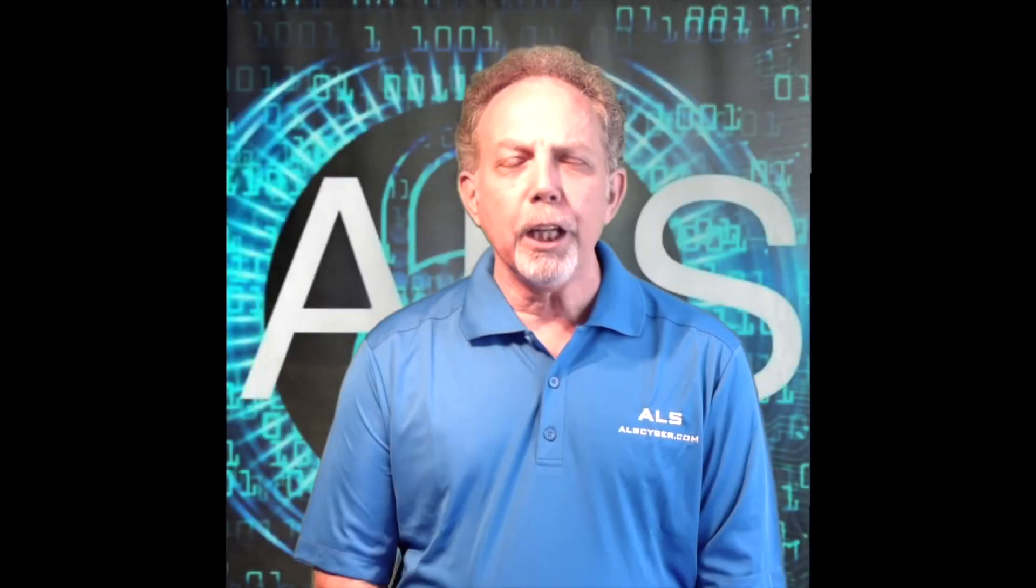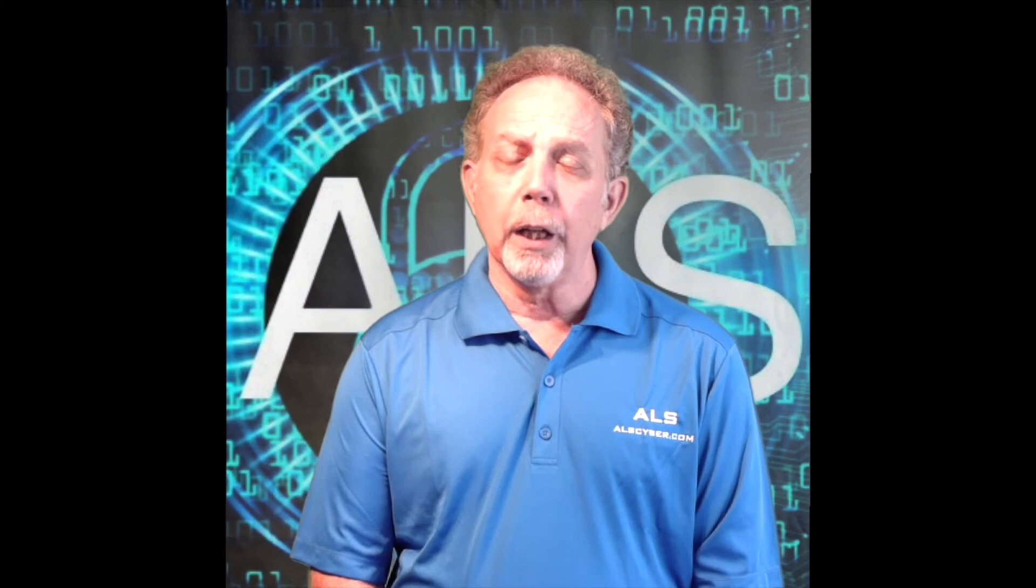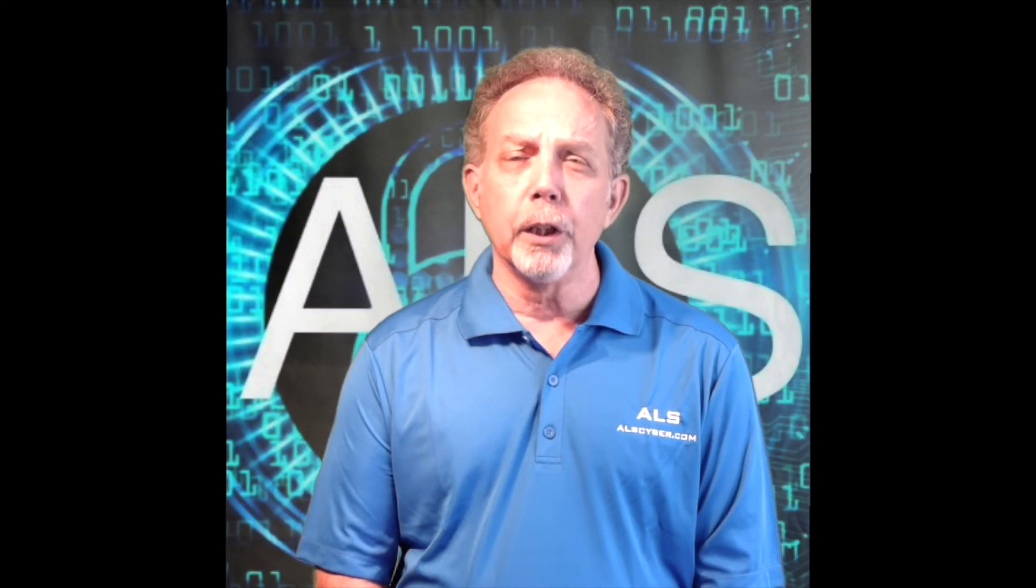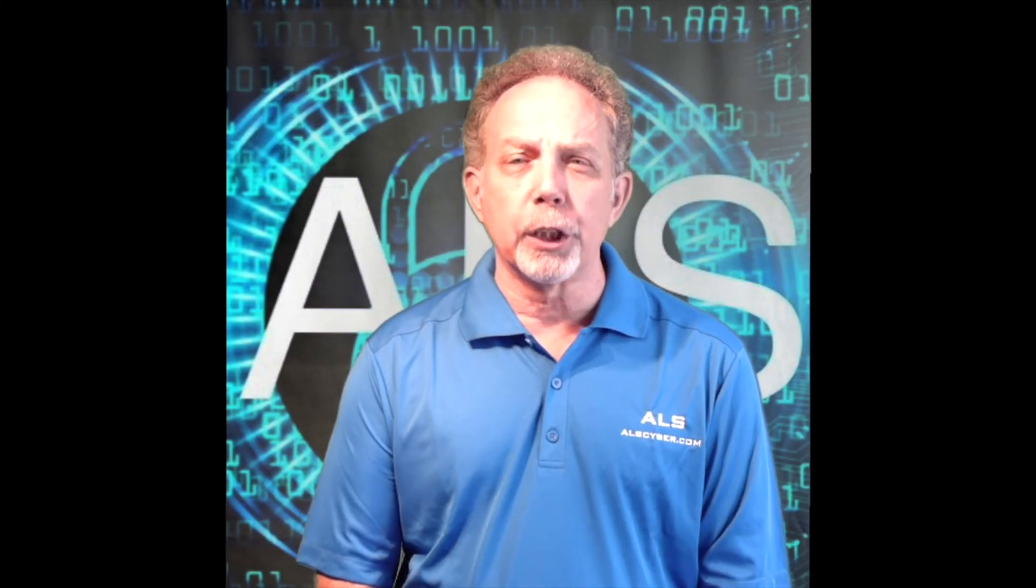Thank you for watching the video. If you'd like more information, go to ALScyber.com.